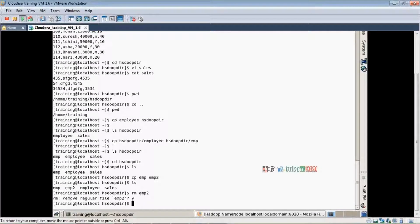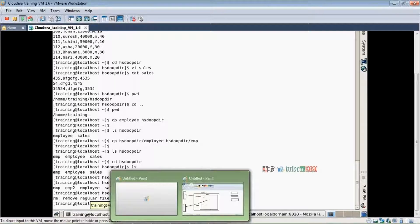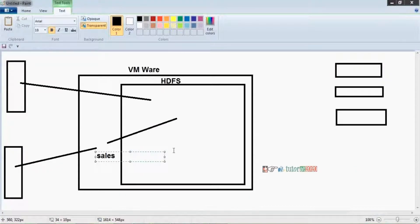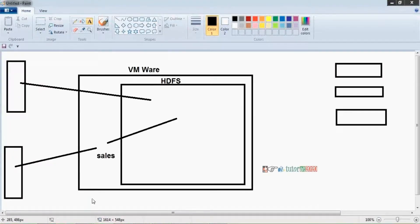To delete a file, use `rm emp2`. To delete directly and recursively, use `rmr`. Like this, in real time also we are connecting to a terminal and all Linux commands are working here.